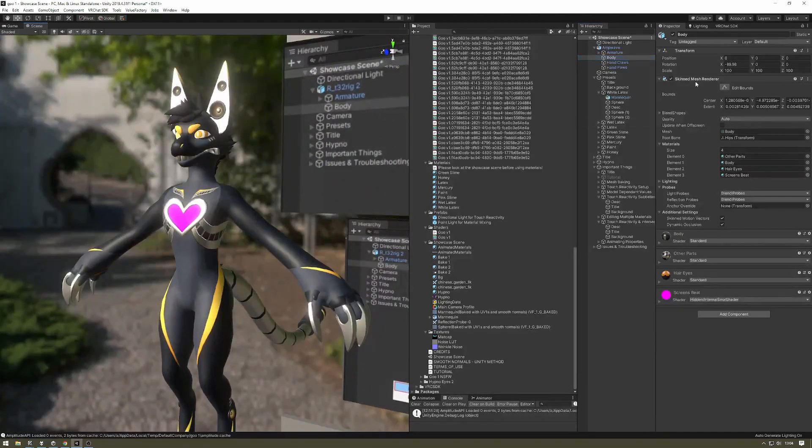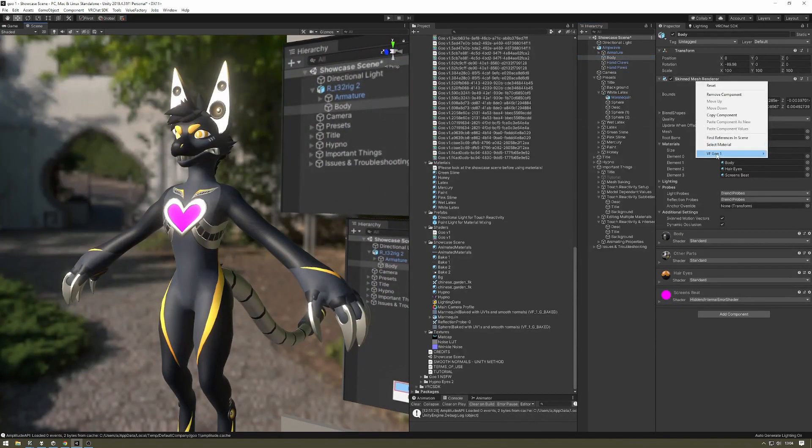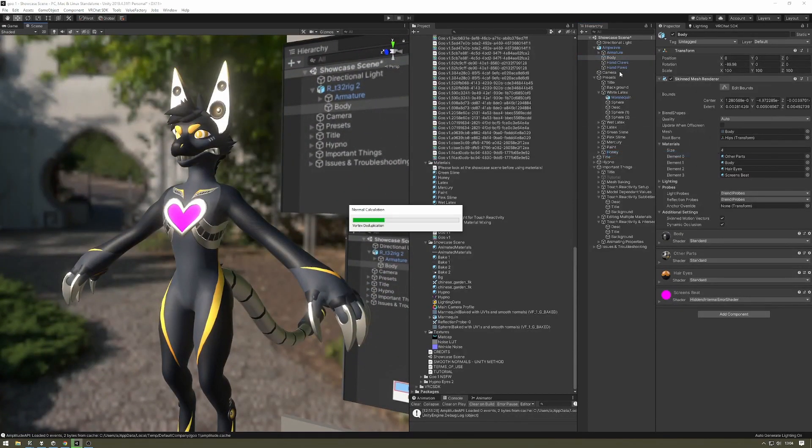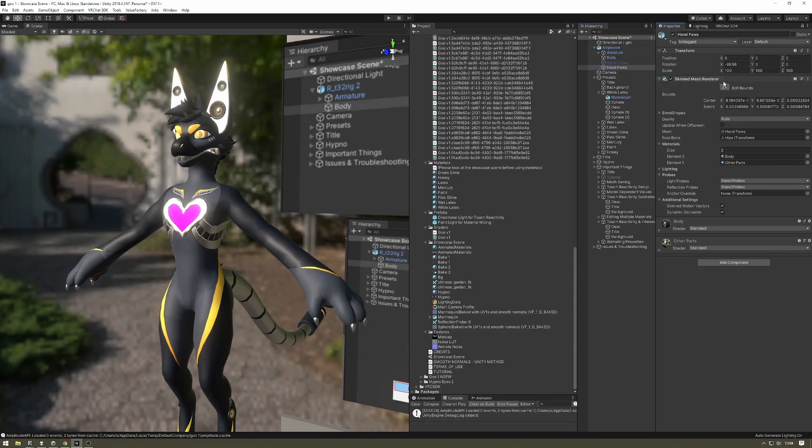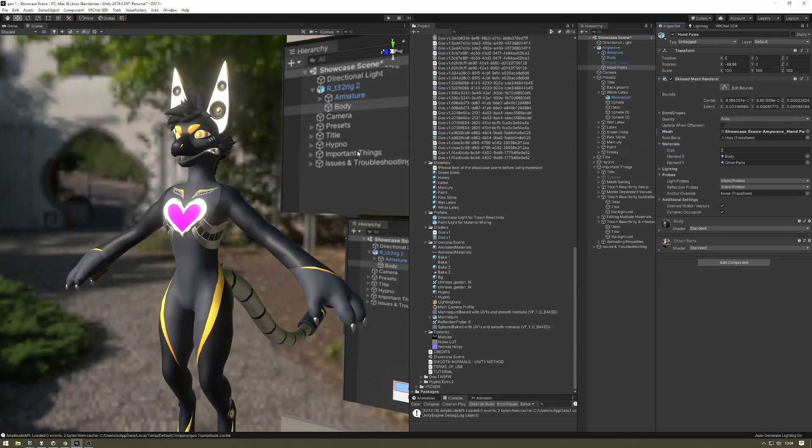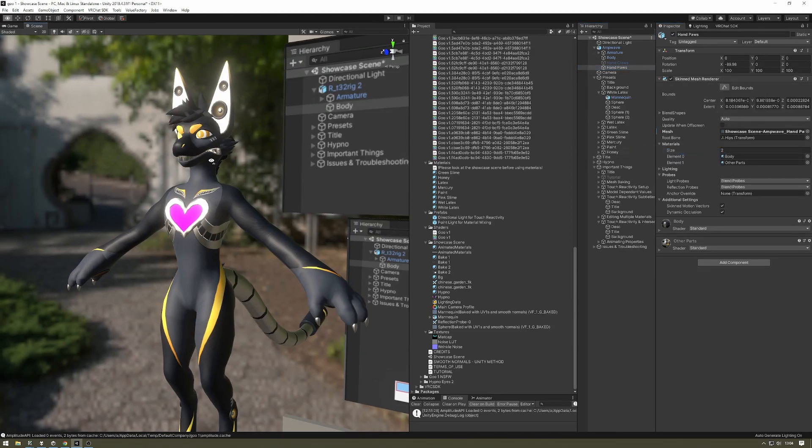Yeah, so let's do the bake. Do it on the body and on the hand paws. So okay, so that's done.